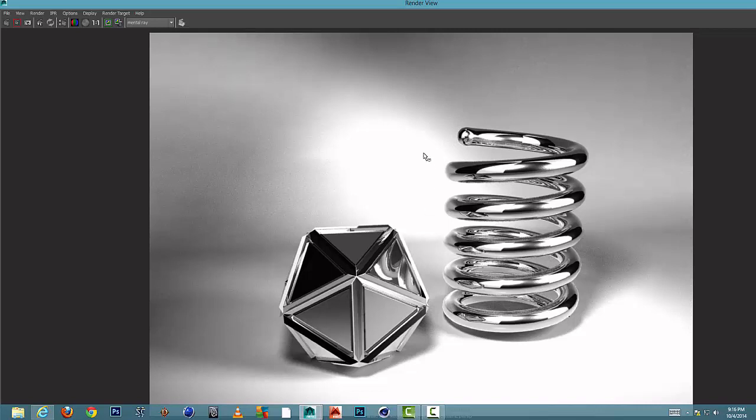Okay, so as you can see, chrome has been added to the objects, reflecting nicely. You can see on the faces where things do reflect. Maya offers us a great chrome texture, try to use it.